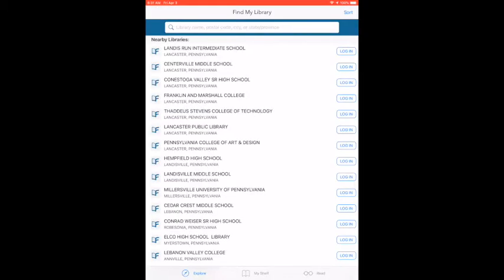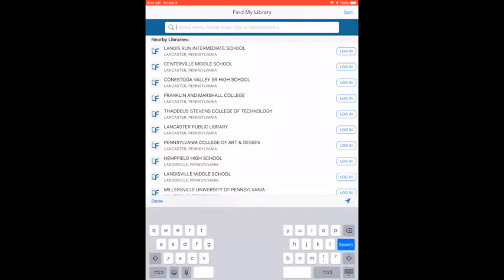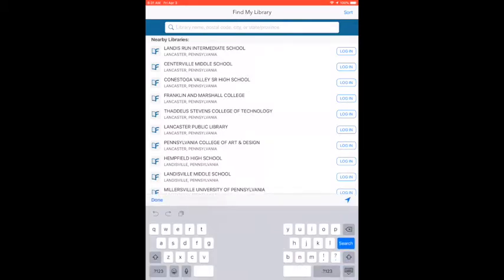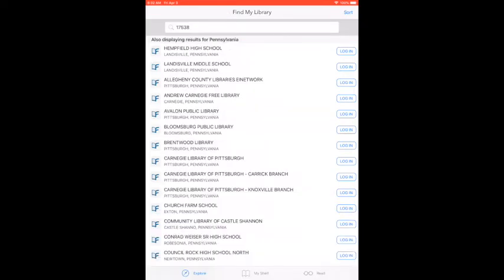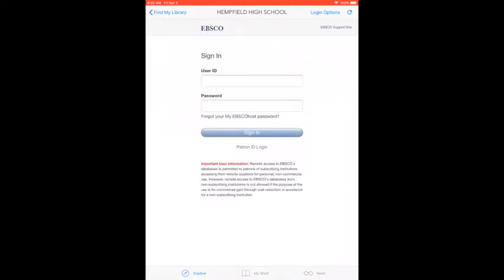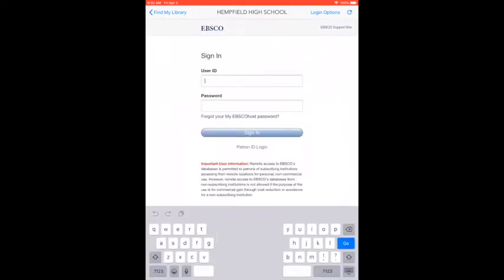First, it wants you to find your school. Type in the zip code 1-7-5-3-8. Then find Hempfield High School, Landisville, PA. Select that and then you need to sign in.